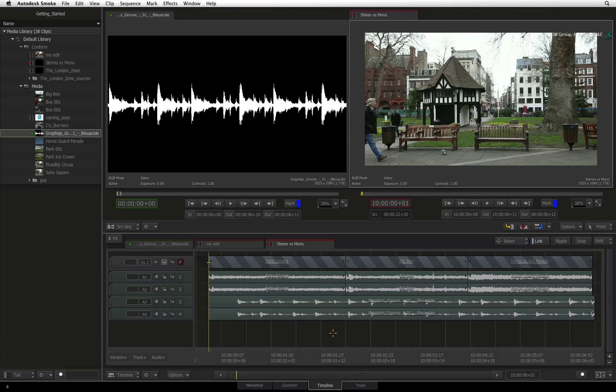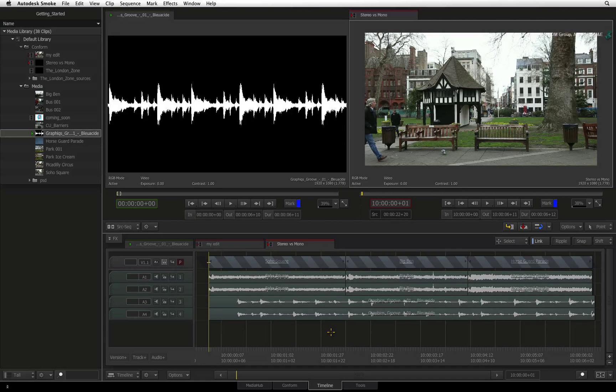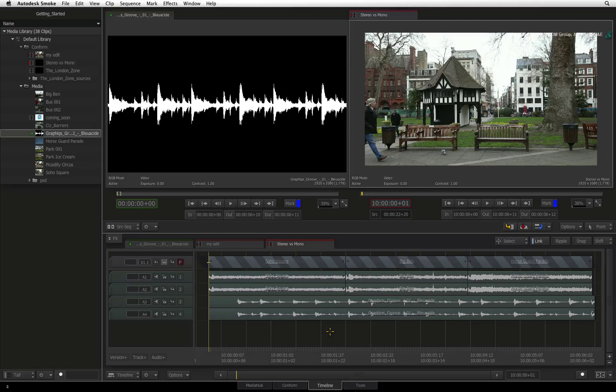In the next video, we start looking at the various editing functionality such as insert, overwrite, and drag and drop editing.